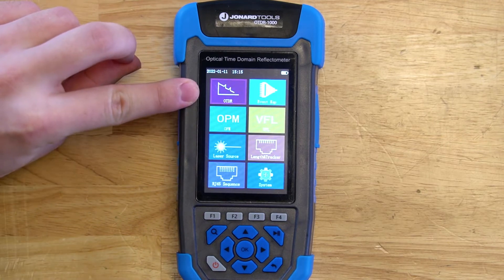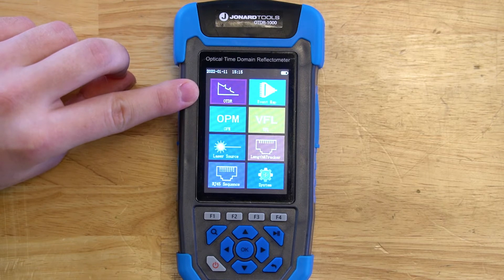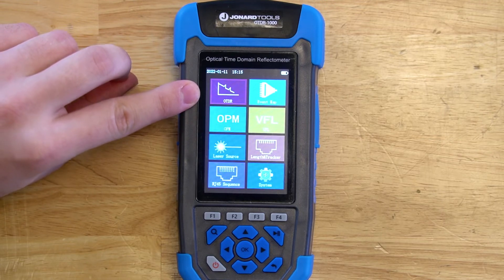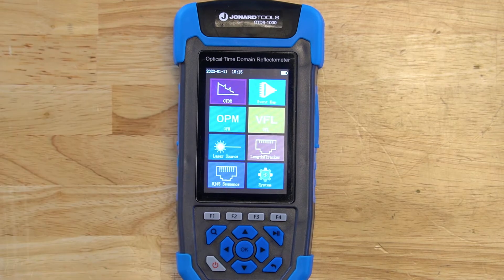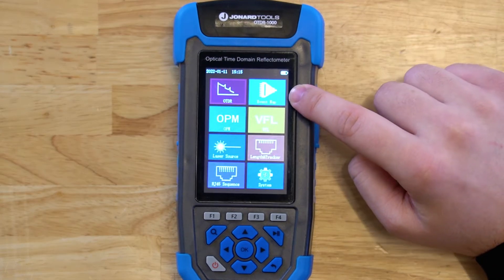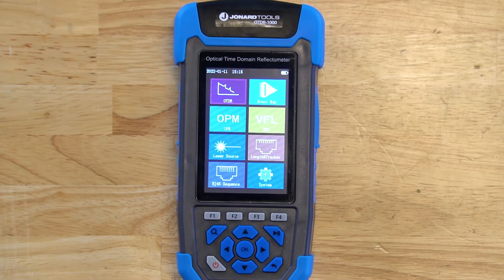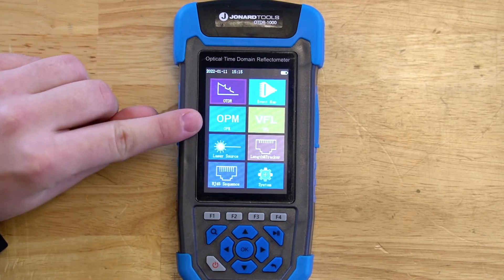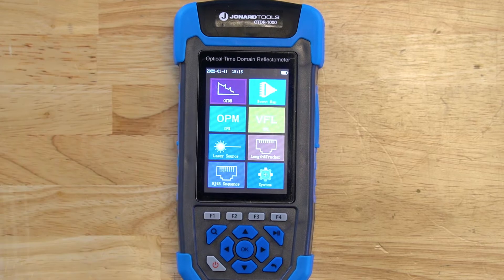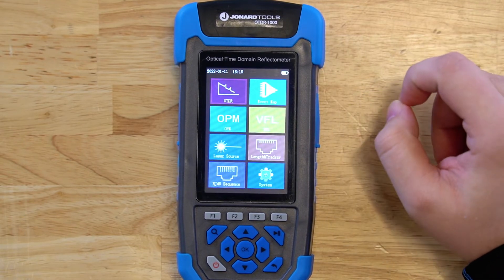The first is the OTDR module, which gives you a line graph view of what the OTDR is seeing when you do OTDR testing. The next is the event map module, which gives you a graphical overview of the events in a graphical format so you can get a better understanding of what's going on. The next module is the OPM module, which stands for optical power meter — the same function as our FPM-50A, just built into the OTDR-1000.